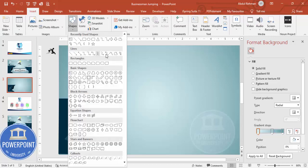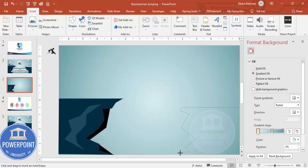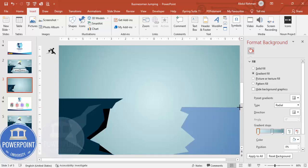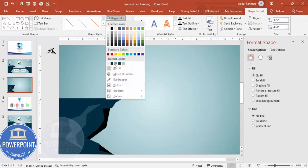Go to Insert > Shapes again. This time we're going to add the cliff on the right side. Select the Freeform shape — you can make it the same height or slightly lower than the left cliff. I'm going to make it somewhat lower height. Draw a cliff shape with some random points, and at the end it should look like a cliff. Attach the endpoint and set shape outline to no outline, shape fill to a dark color.